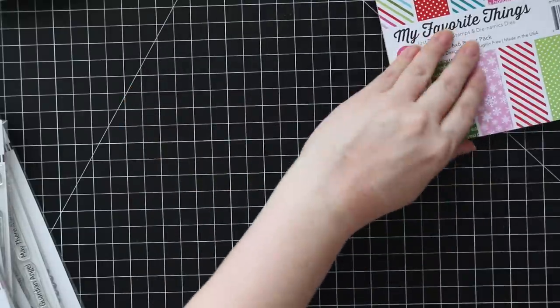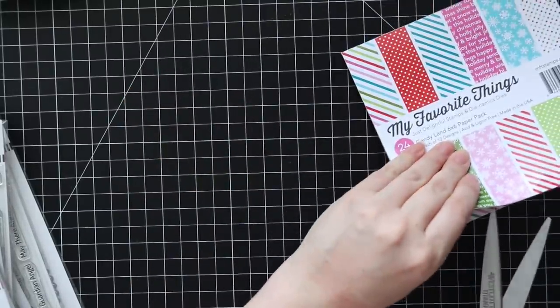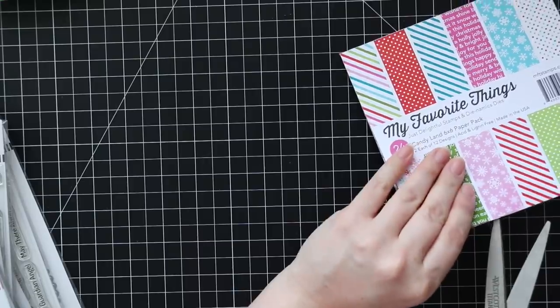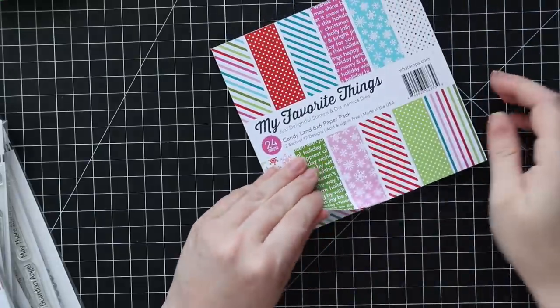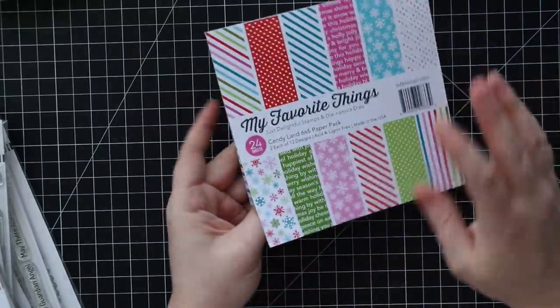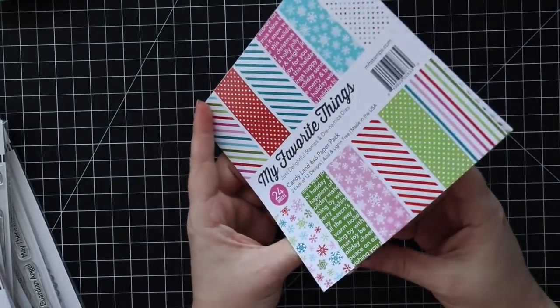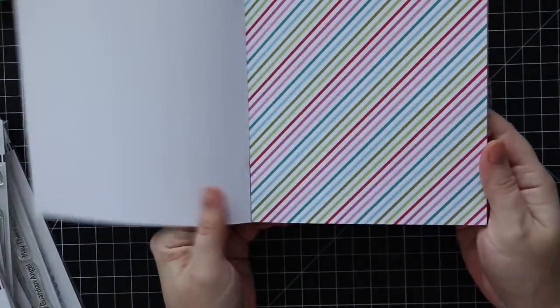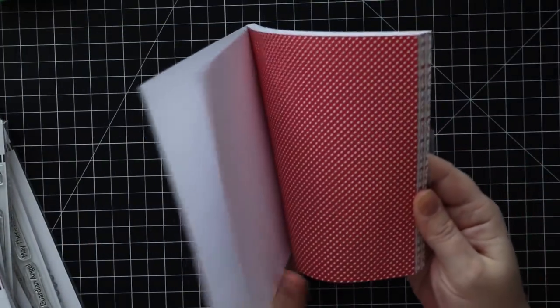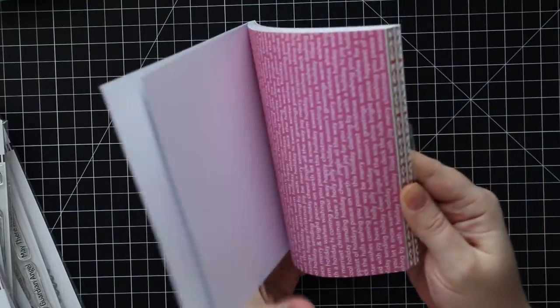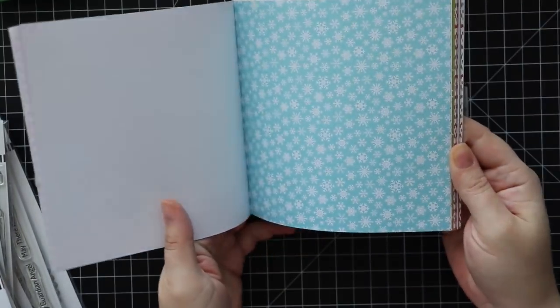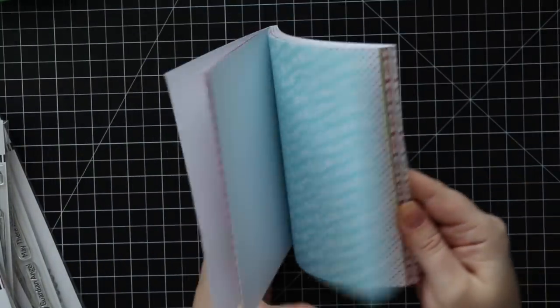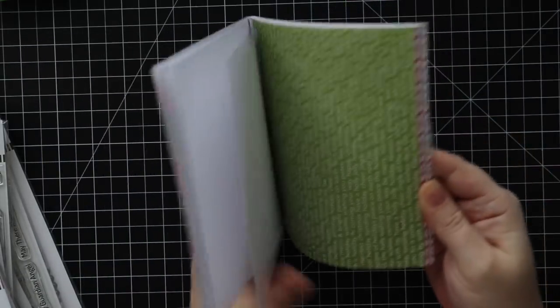And then of course MFT had released this fabulous Candyland 6x6 paper which I ordered as soon as I could get my hands on it because it's basically rainbow and I love it. How fun are these? I just love all of it. I just really like the colors.